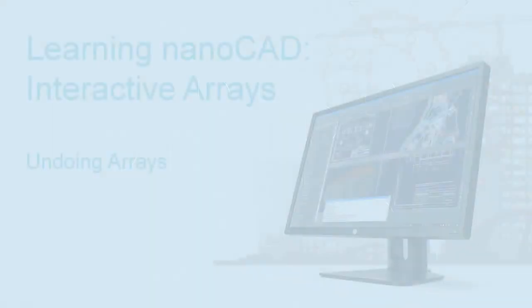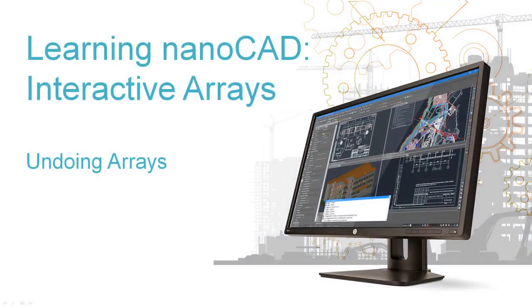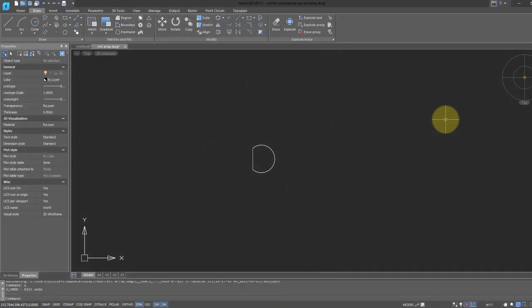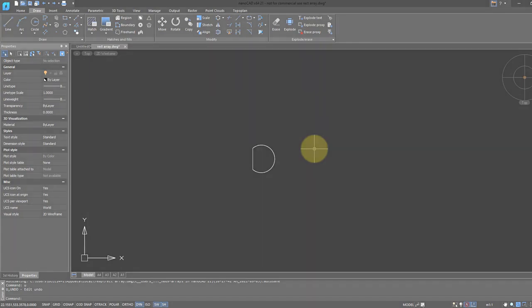When you're done editing, press enter. The undo command works well with interactive arrays. I'm going to enter in U. You can see it jumps back to its original lonely element.